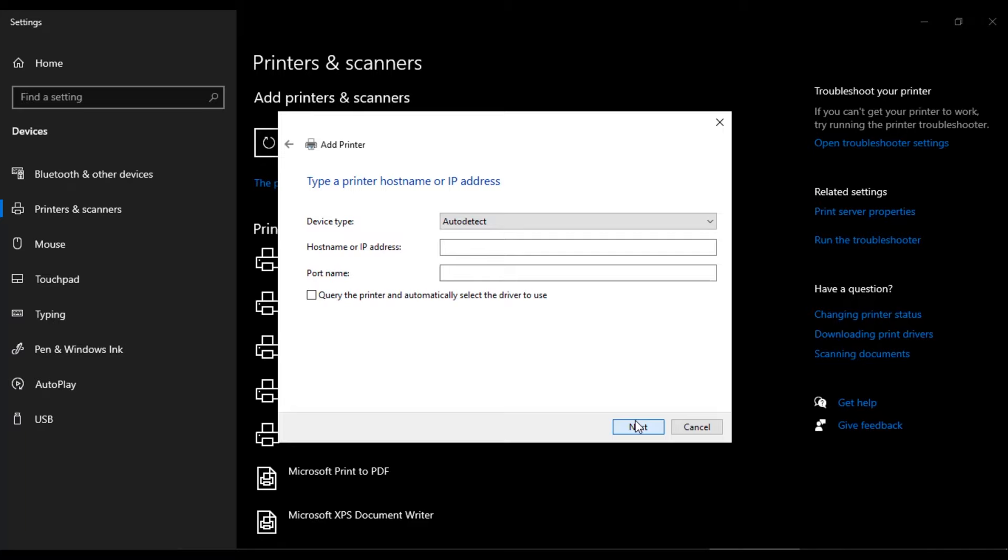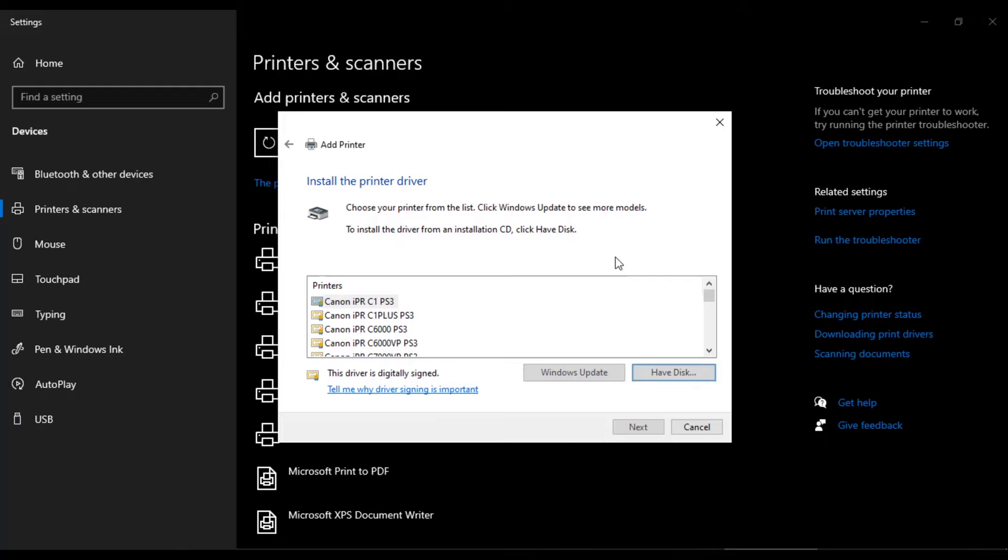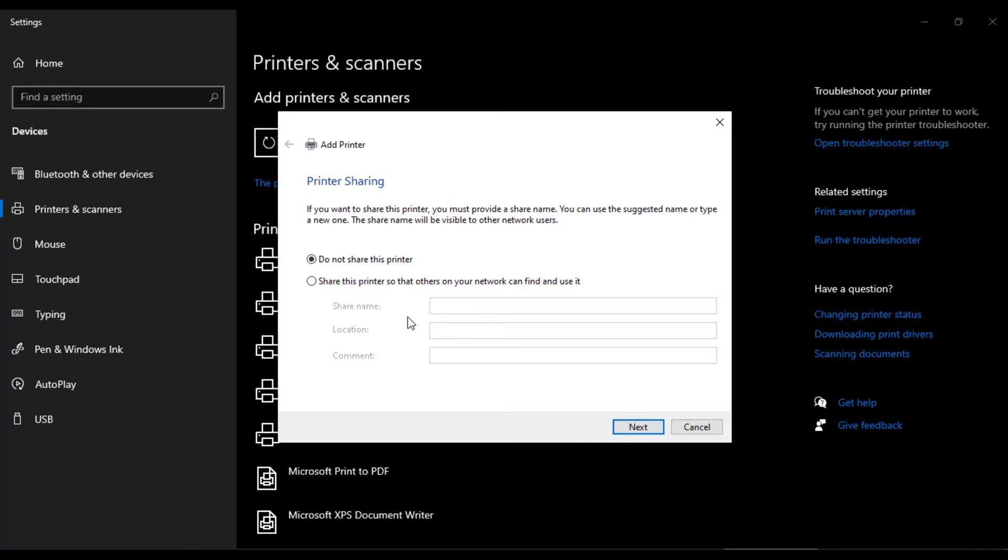Then enter printer's IP address 192.168.0.102. Leave the port name as it is, then next. If the printer driver is not listed, then click on have a disk and choose the printer driver that we have downloaded. Then from printer's list, choose your printer model and click next. Printer drivers will be installed and you can share the printer too.